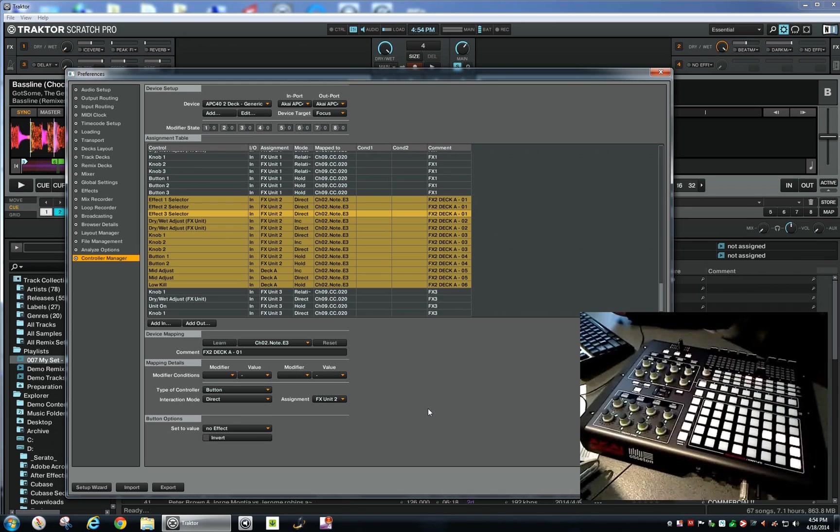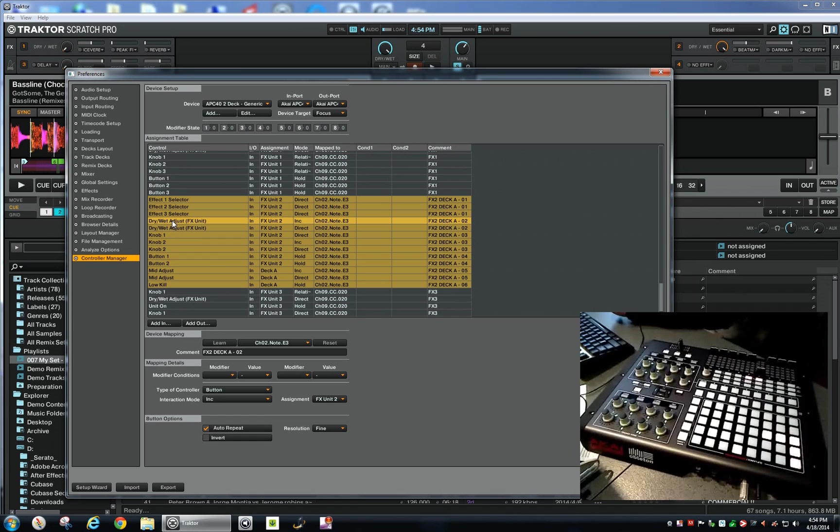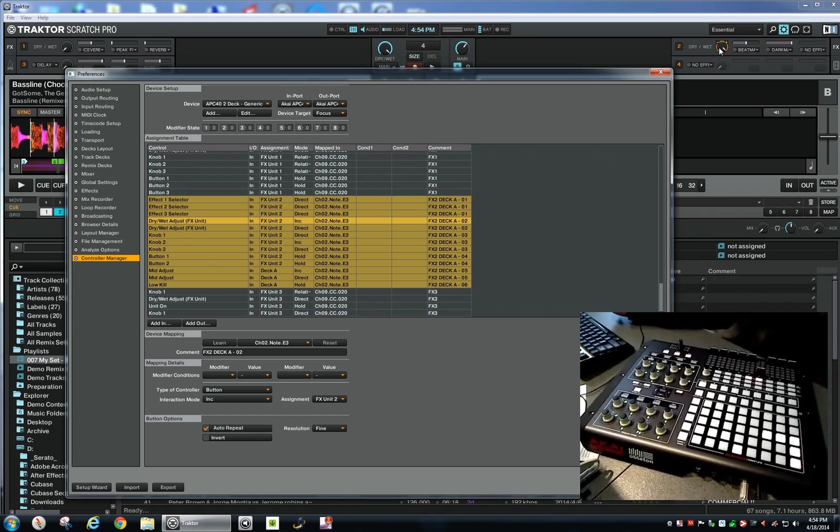The dry wet adjust: what you want to do here is configure this for the dry wet, and you have two things you need to configure. First thing you want to do is make this dry wet increase when you hold down your button.